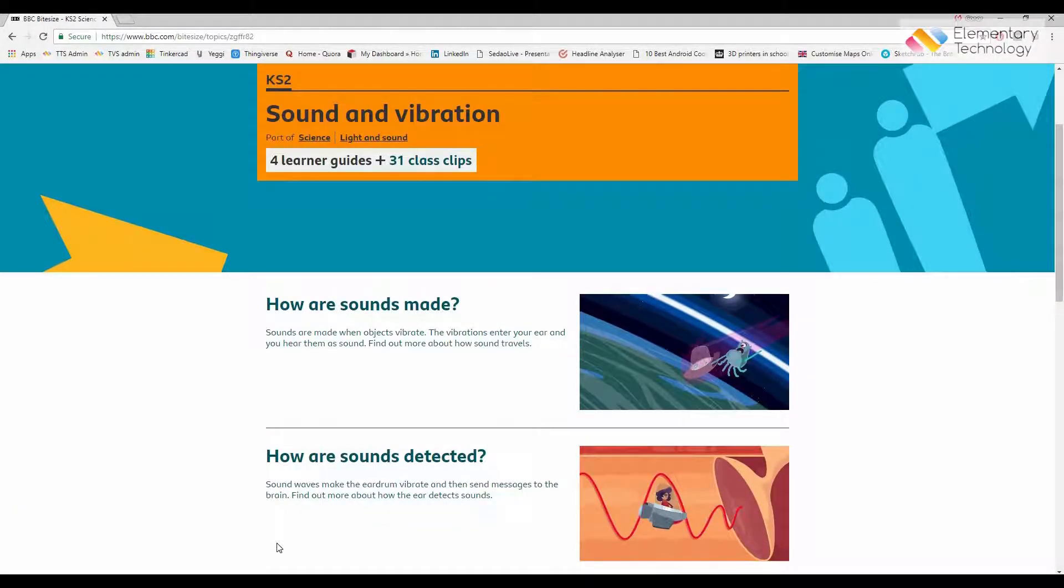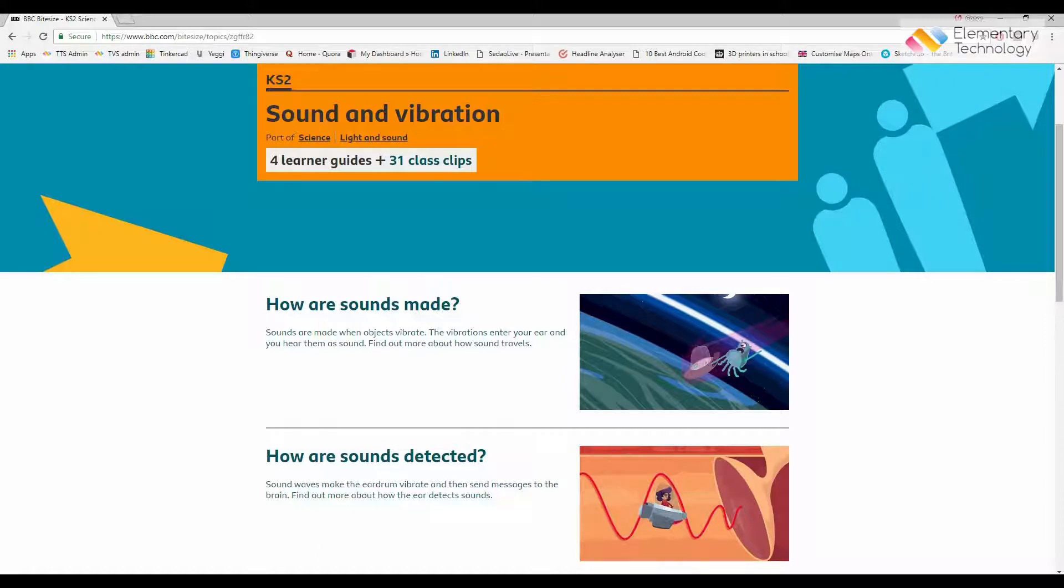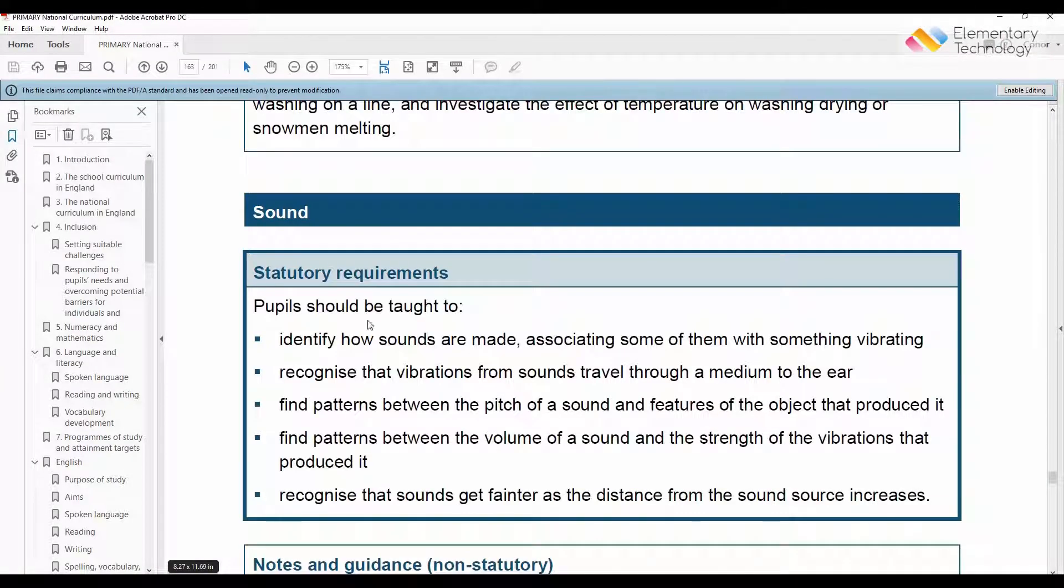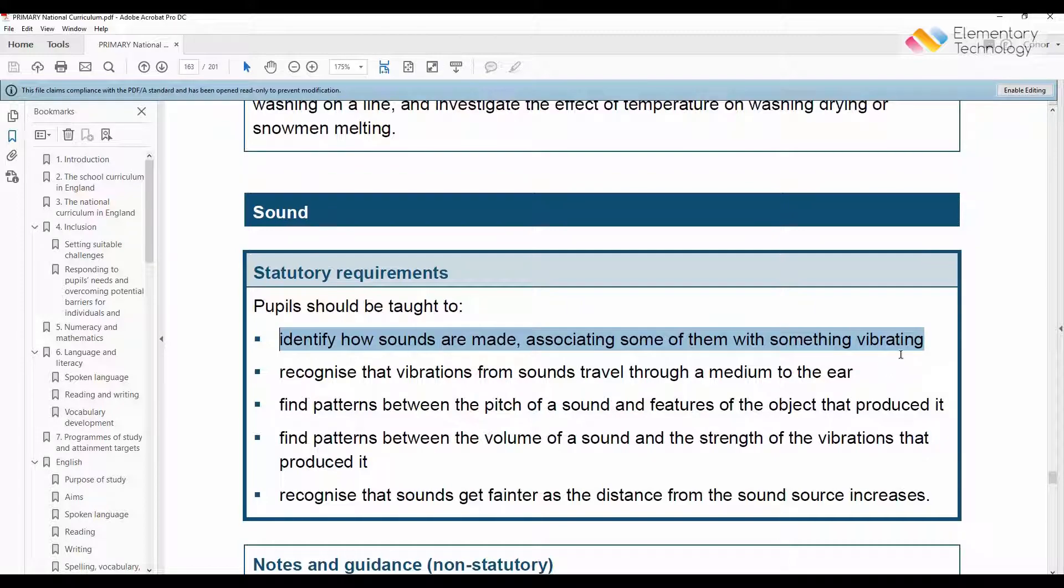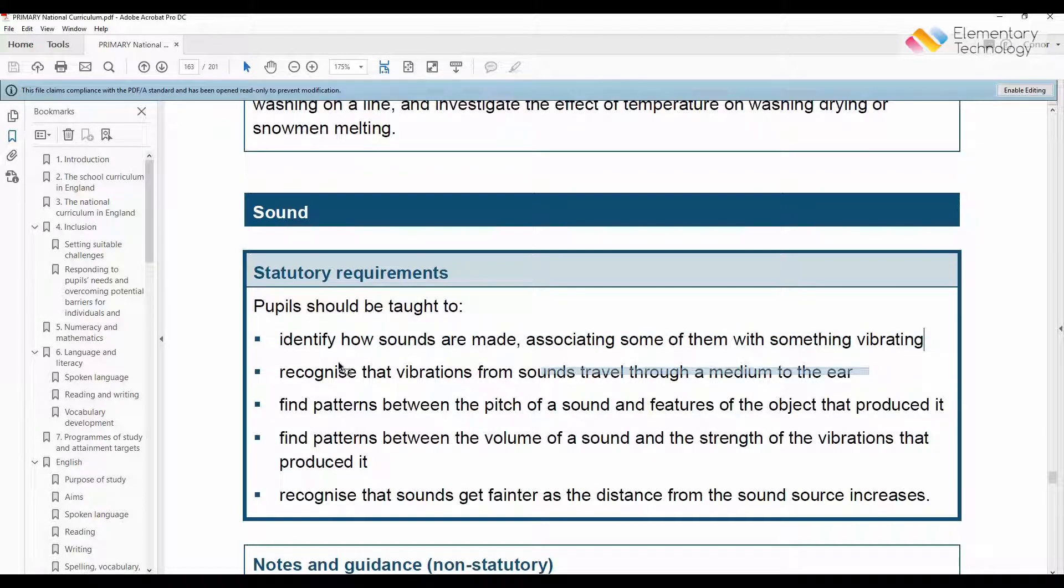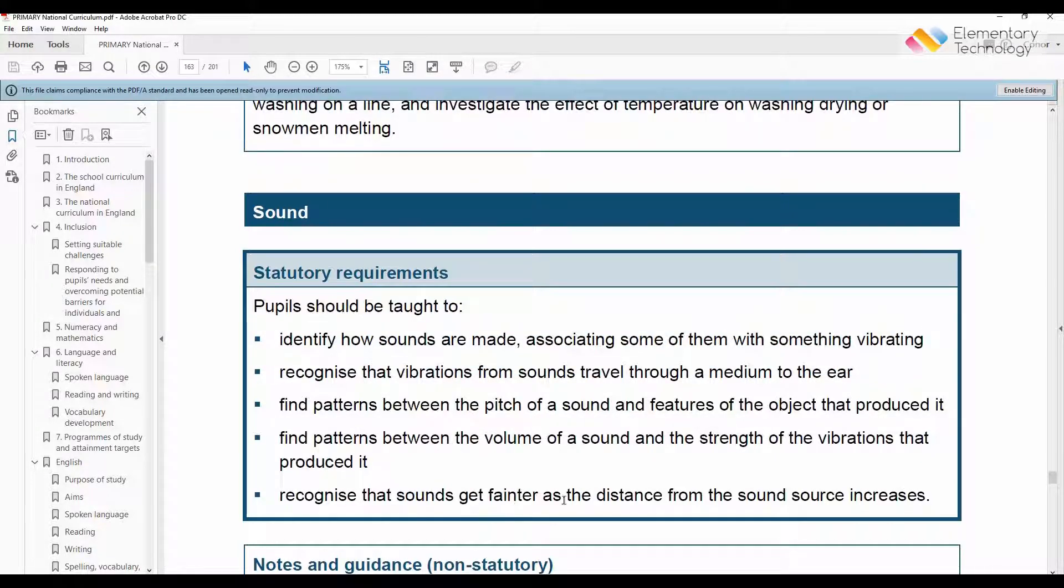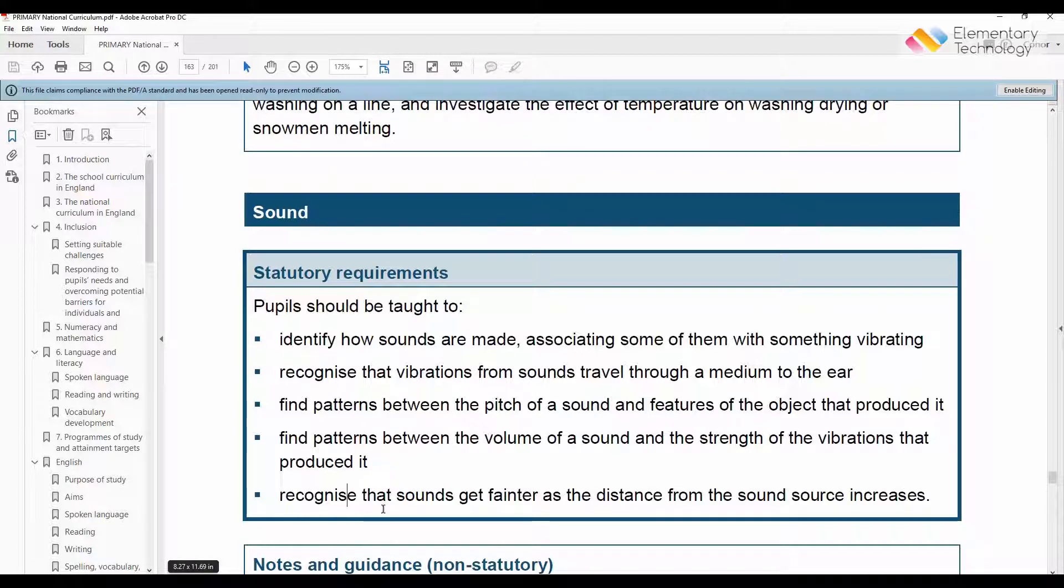How sounds are made and how sounds are detected are both parts of the primary curriculum. So today I'm going to go over and show how easy it is to find a 3D model of a whistle to create an engaging lesson which students will happily get involved in.